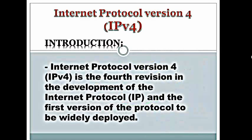Before introducing IPv6, let me introduce what is Internet Protocol version 4 or IPv4. Internet Protocol version 4, IPv4, is the fourth revision in the development of Internet Protocol and the first version of the protocol to be widely deployed. Right now, we are using mostly IPv4 in our computer. Whenever we use the Internet or a web browser, mostly we use IPv4.